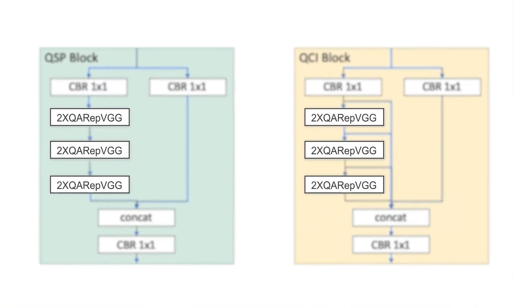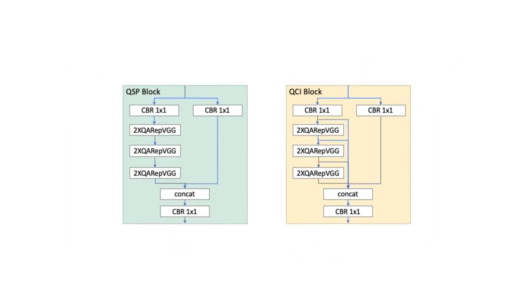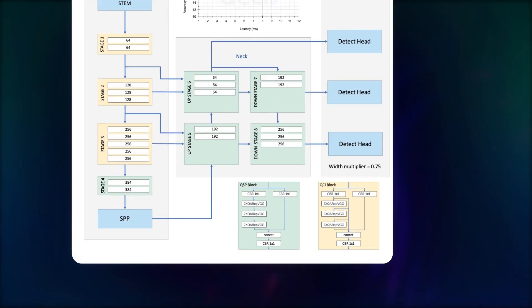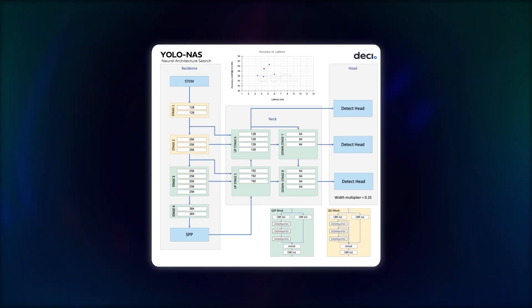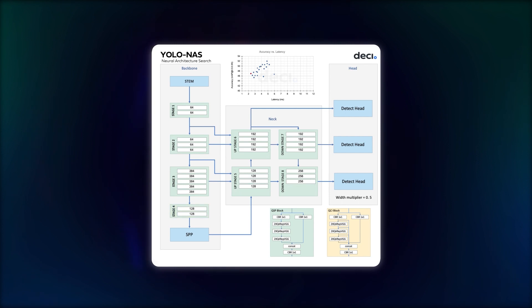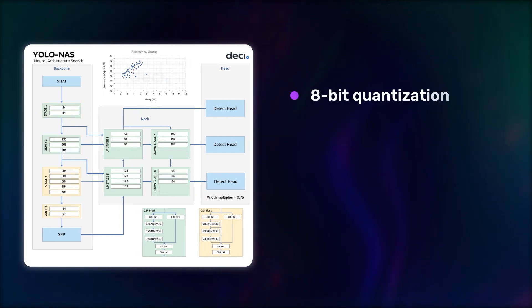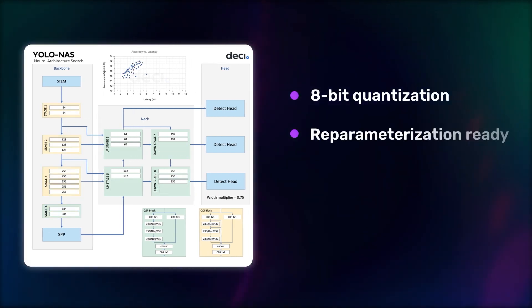Multiple quantization aware REBVGG blocks combine and build quantization aware QSP and QCI modules. A permutation of these modules creates the YOLO NAS models. QA-REBVGG makes the models 8-bit quantization and re-parameterization ready.